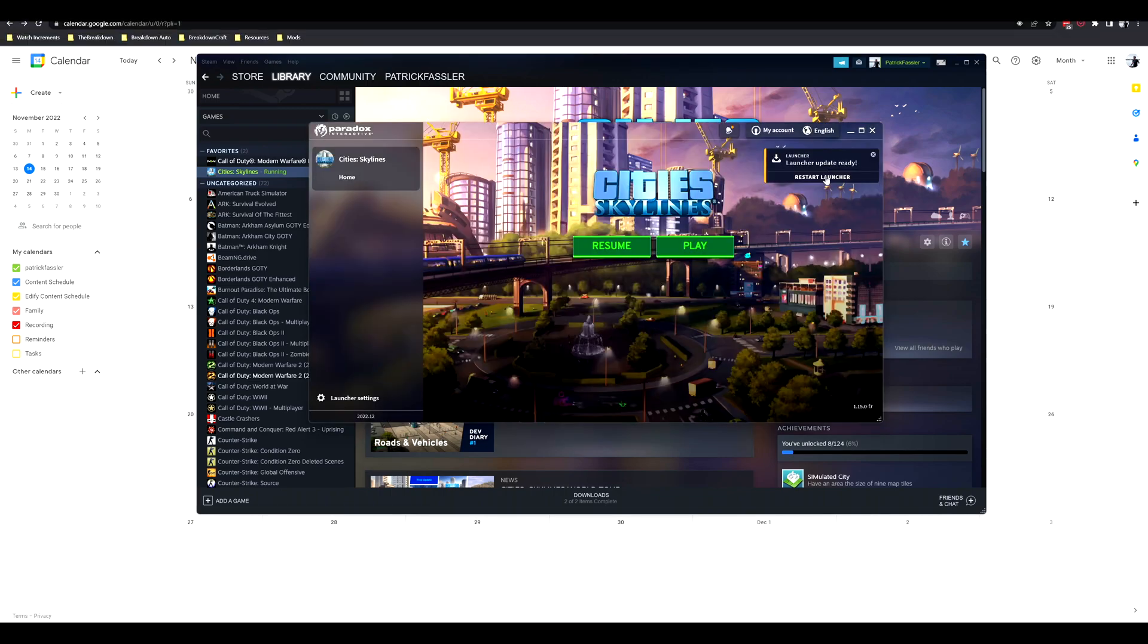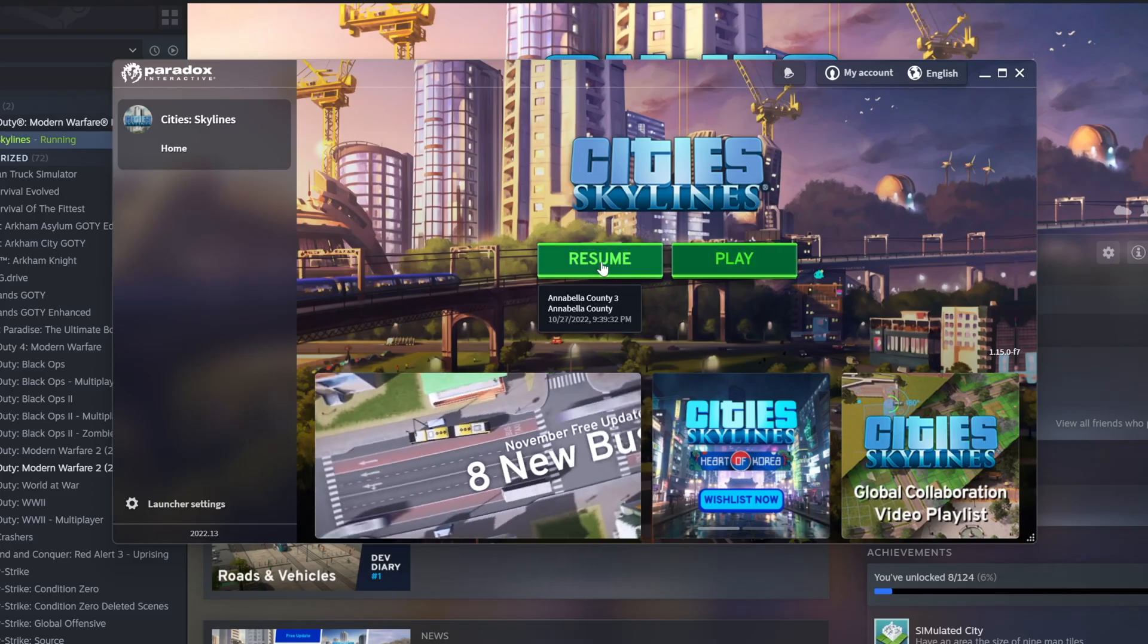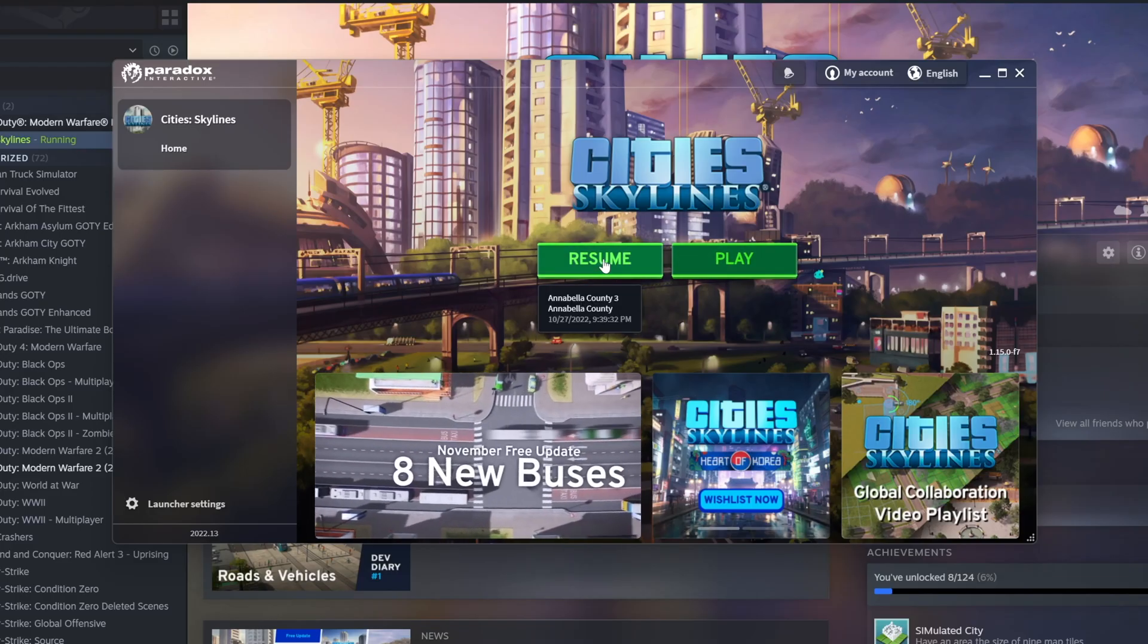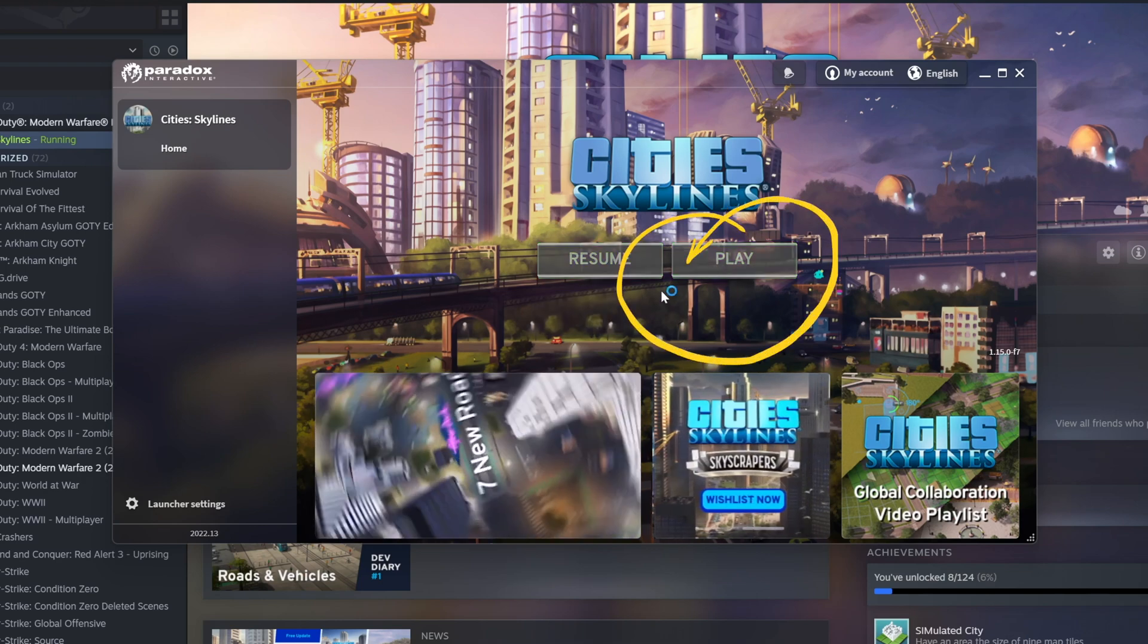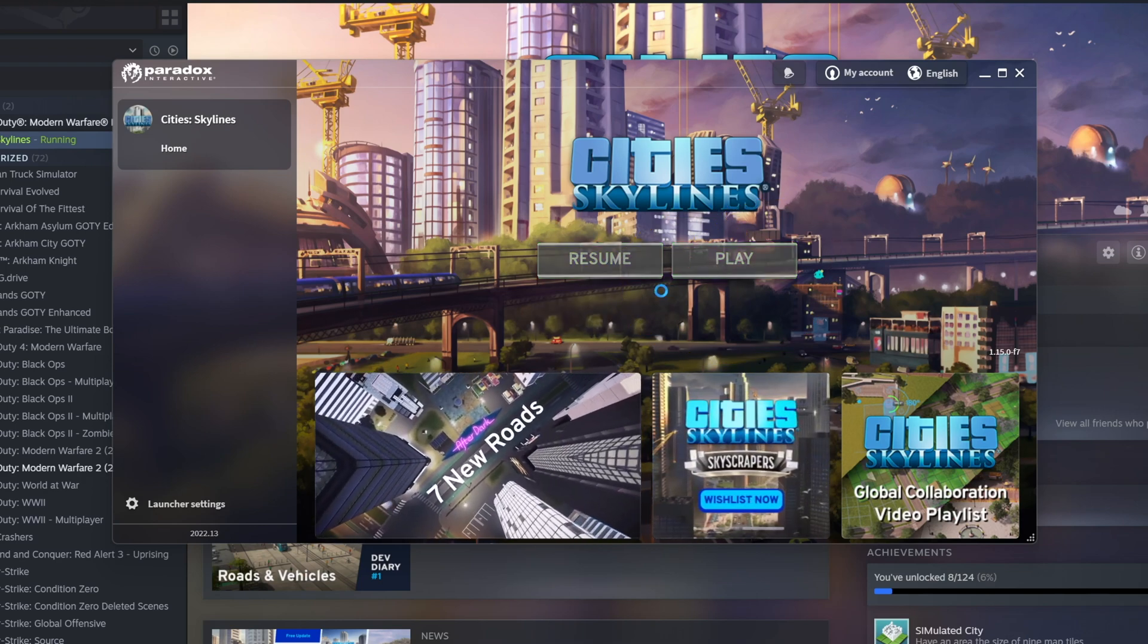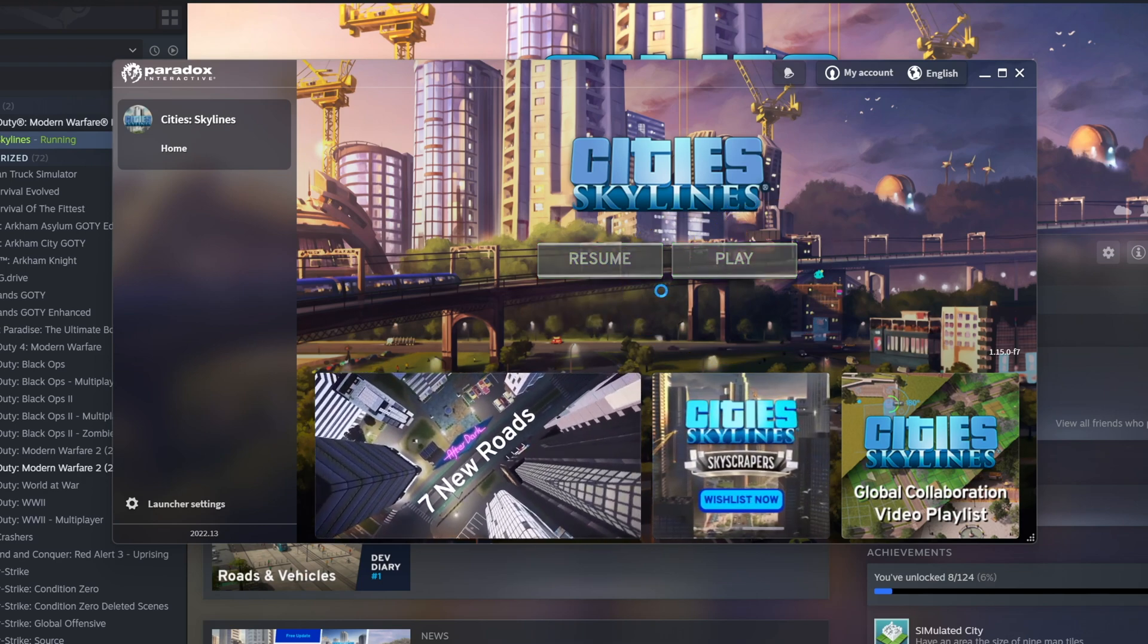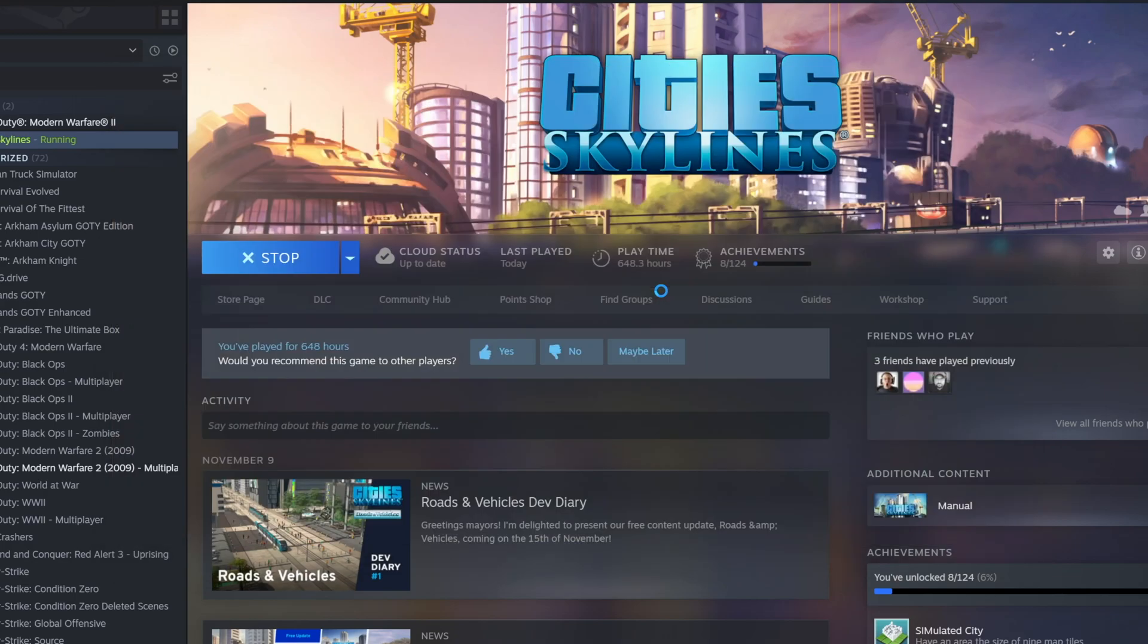We have a launcher update ready. So once we have the beautiful launcher open, we're not going to hit resume even though that's what we all want to do. We're going to hit play because that's going to allow us to easily access our content manager, which is where we can find the mods that are causing a problem.